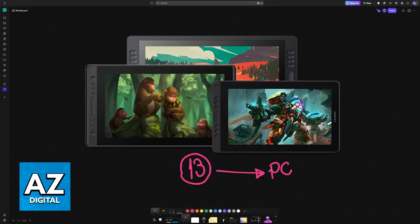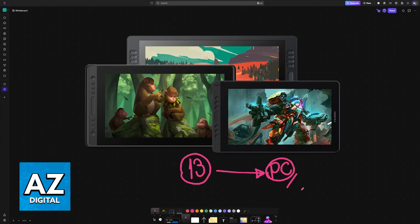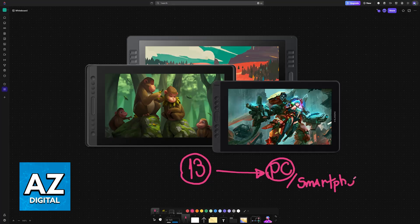You can easily connect any Huion Canvas model to a PC or laptop. This process is also going to work if you want to connect it to a smartphone, either Android or iOS. You can follow this video for any device.